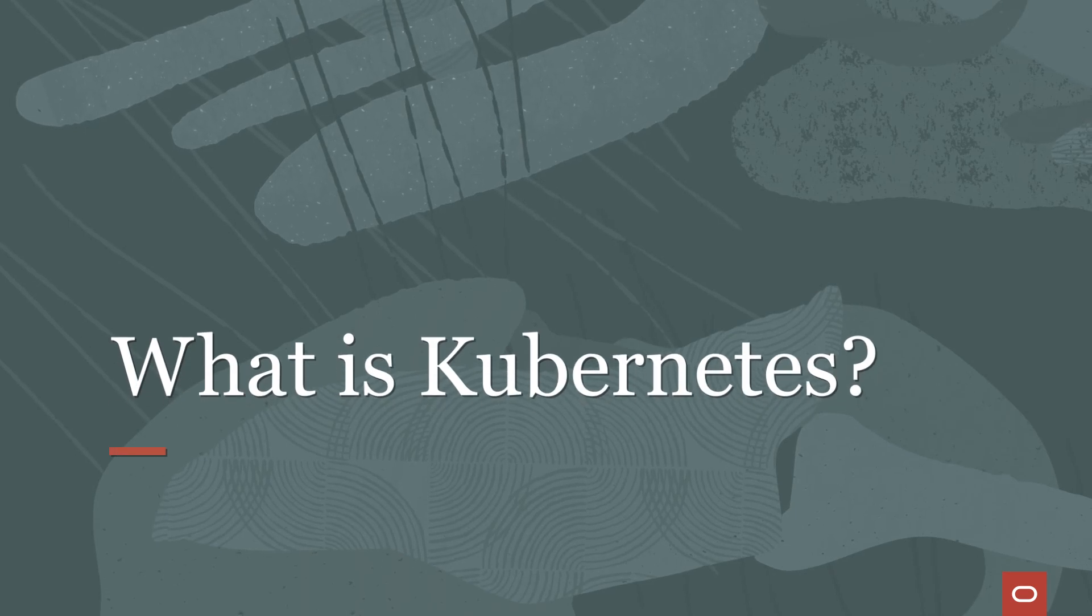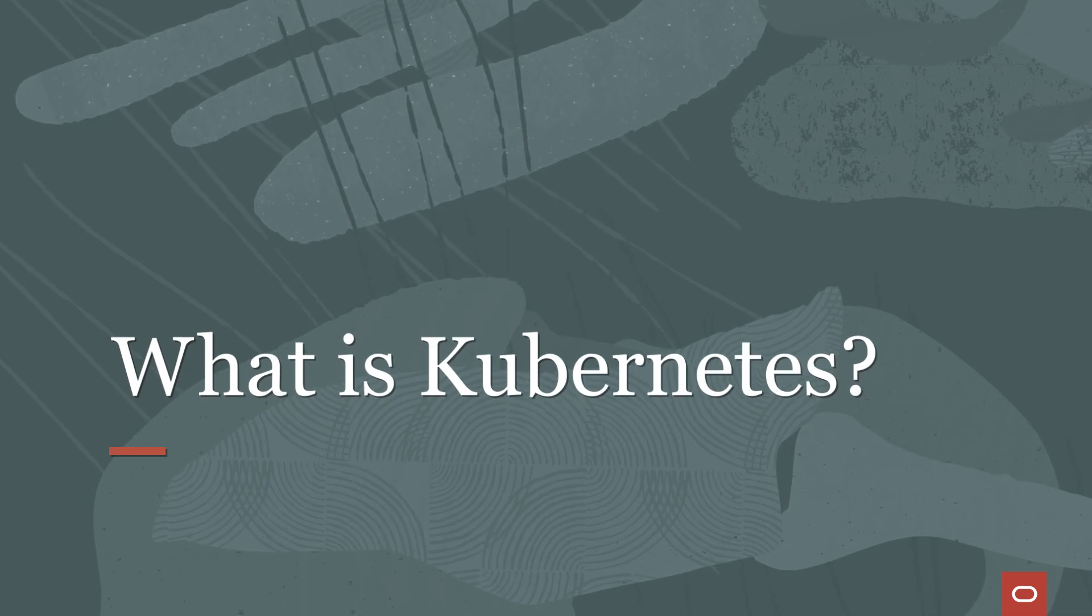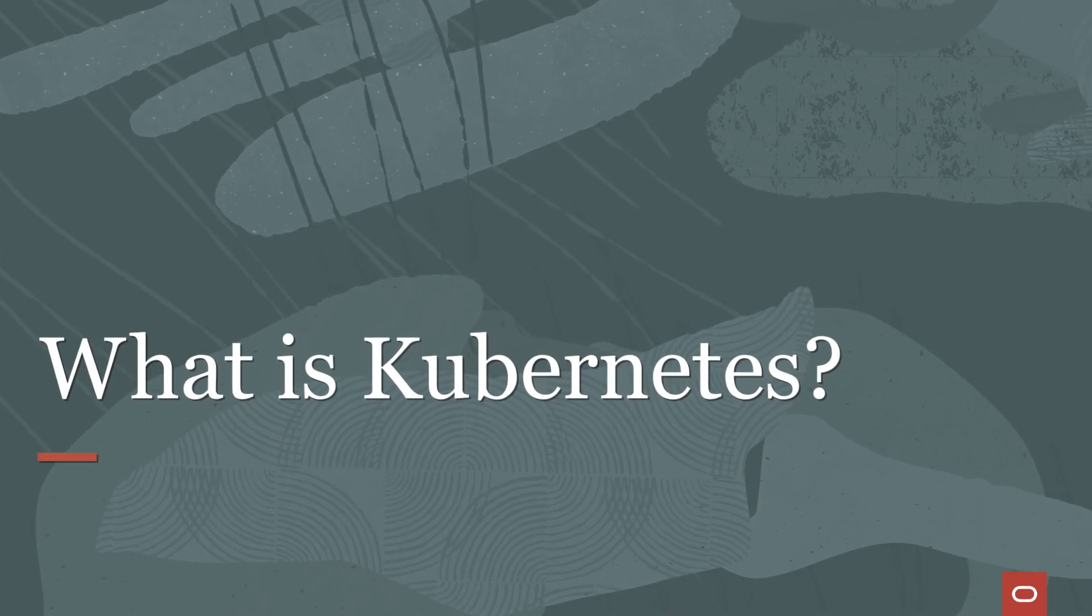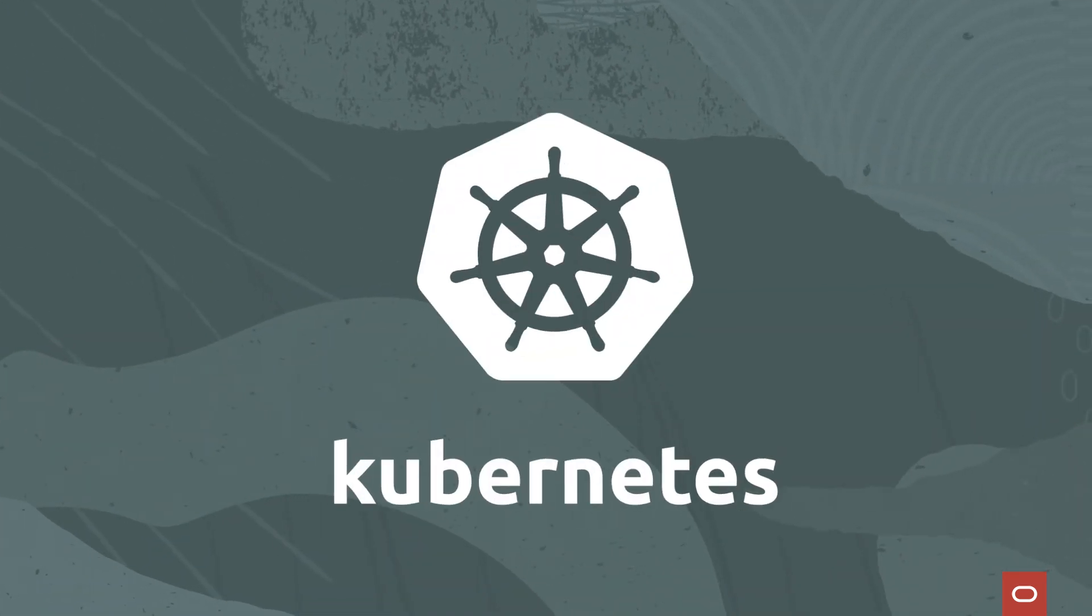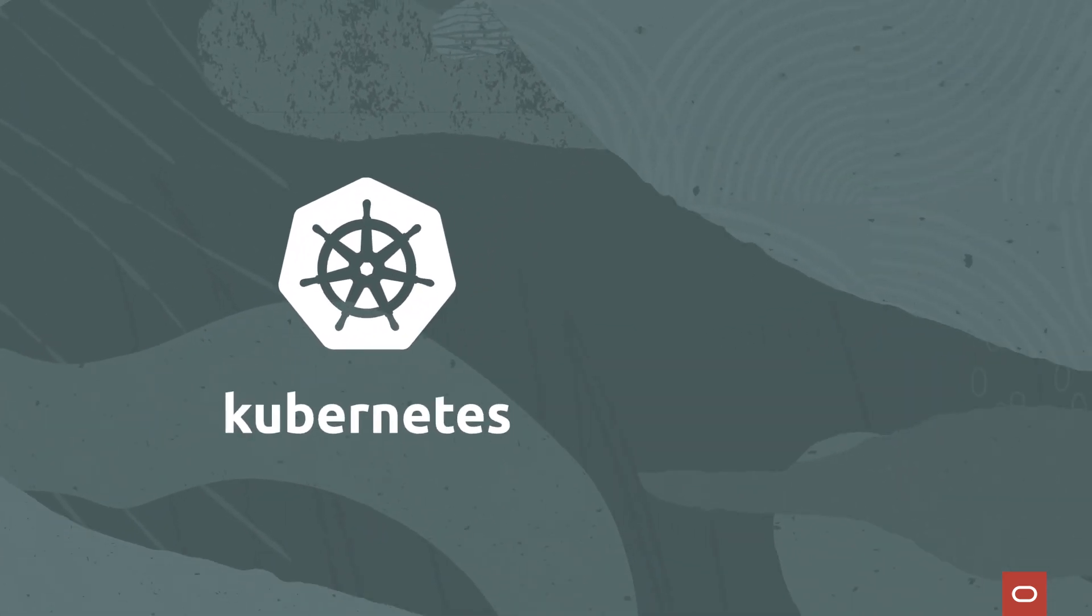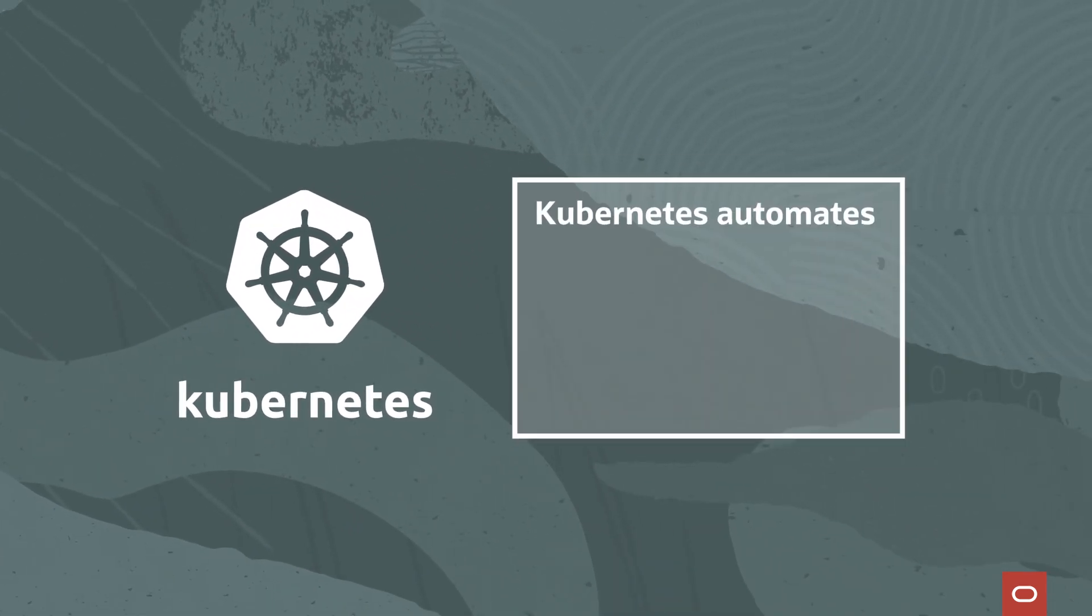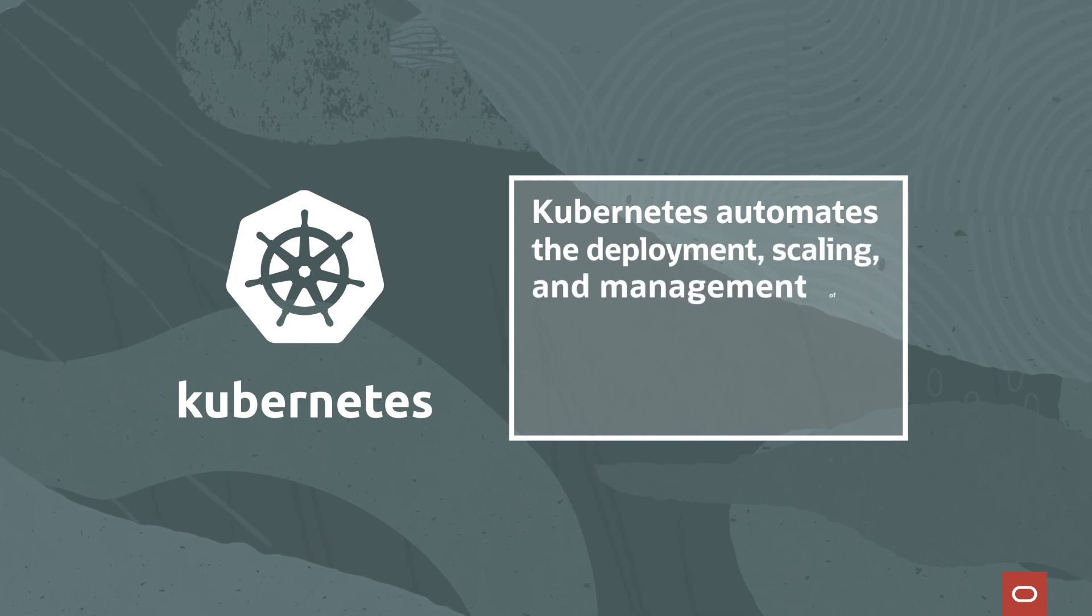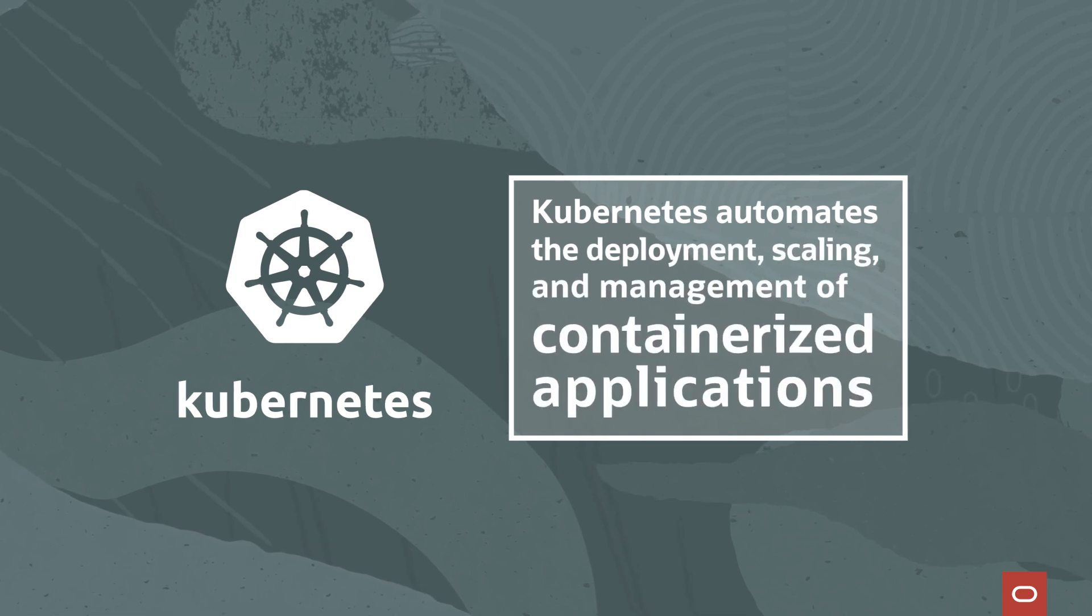You're probably wondering, what is Kubernetes? Often described as the operating system for the cloud, Kubernetes is an open-source orchestration platform that automates the deployment, scaling, and management of containerized applications.